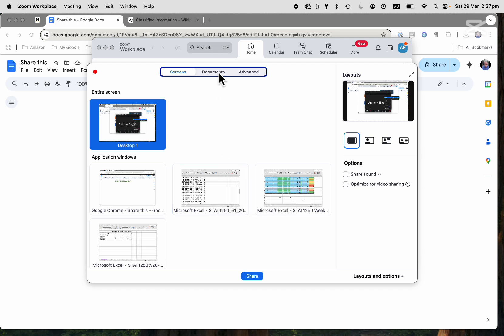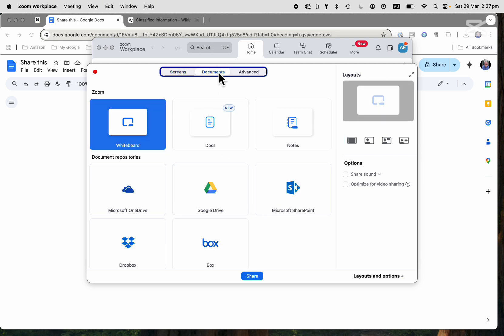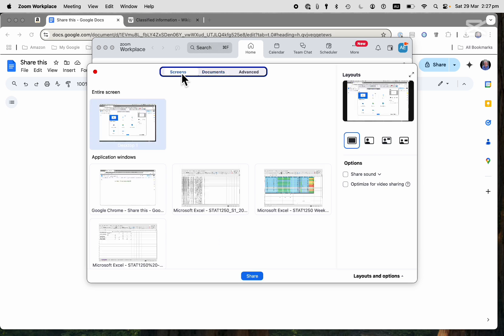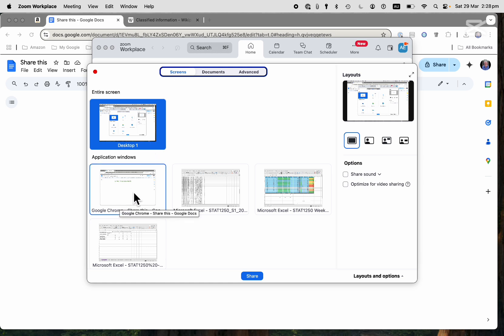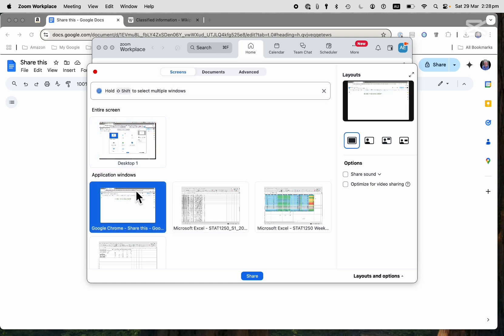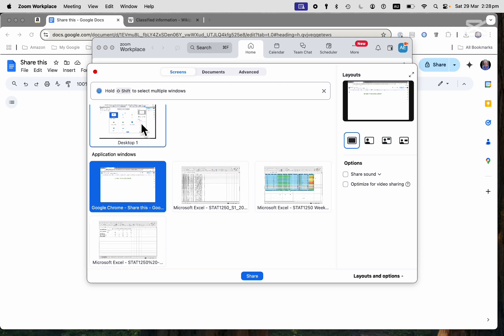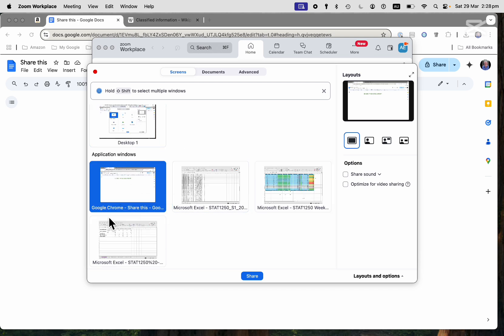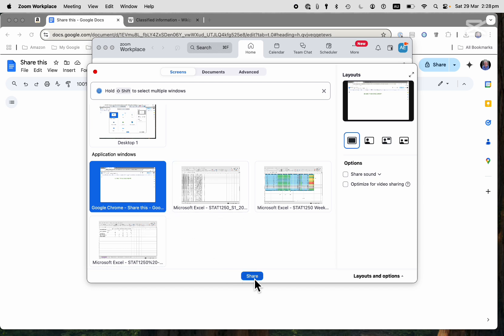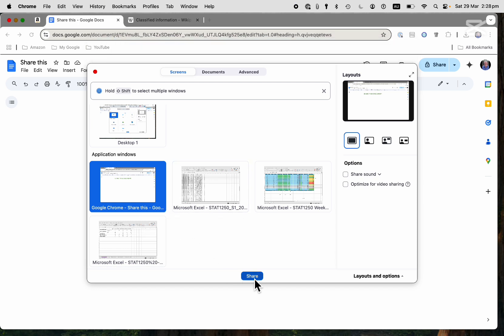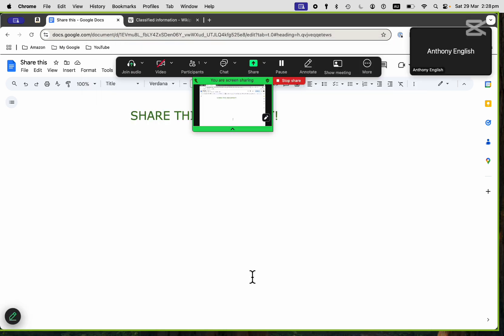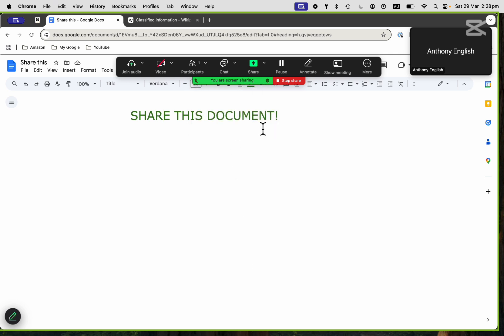I could share an individual document, which I don't want to do. I want to share a screen, but I only want to share one tab from my application window. So I've got this tab open, and this is the screen that I want to share. I click on that. You can see that it's covered there with the blue, and then I click on Share.